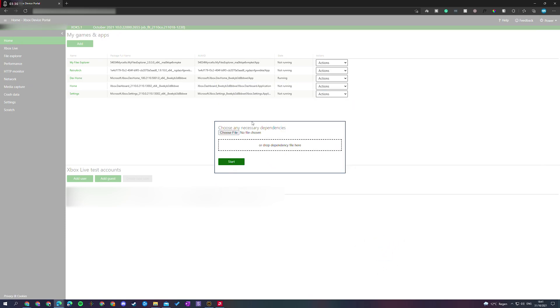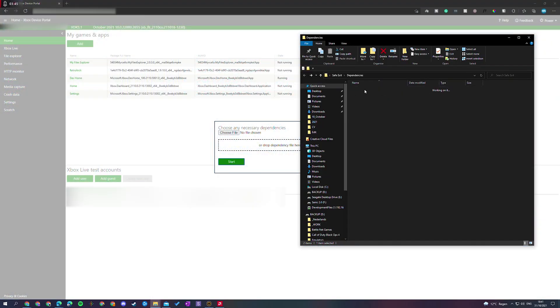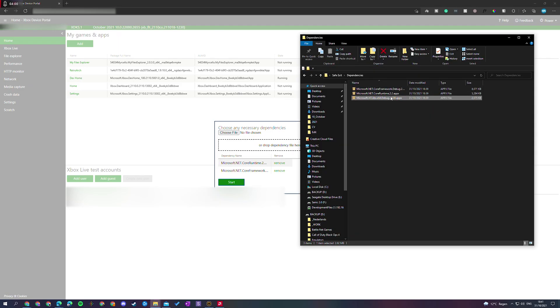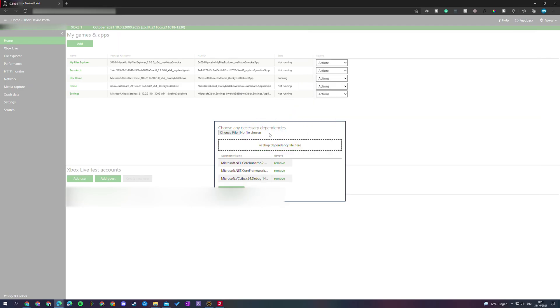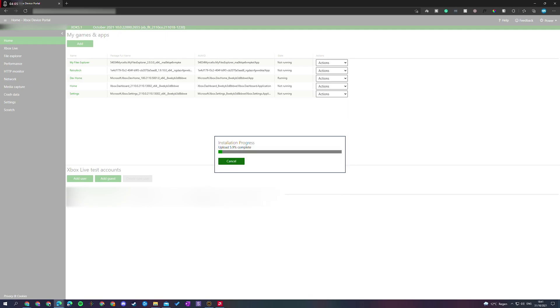We're going to be clicking next. And on the next step, we can then add any dependencies. Here we're going to be adding the three dependency files that we got before. I'm simply going to be dragging them here one by one. Sadly, you can't drag and drop all of them at once. It doesn't seem to work for me at least. Once you have all of your necessary dependencies here, we're going to be clicking the start button and these files are going to install. It'll take a couple of seconds and then these files will install on our Xbox.